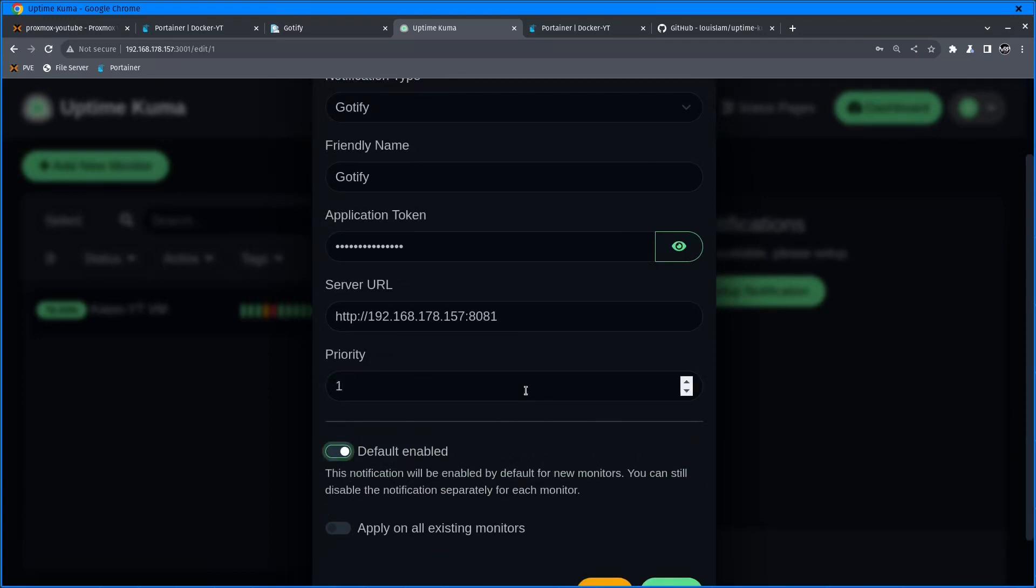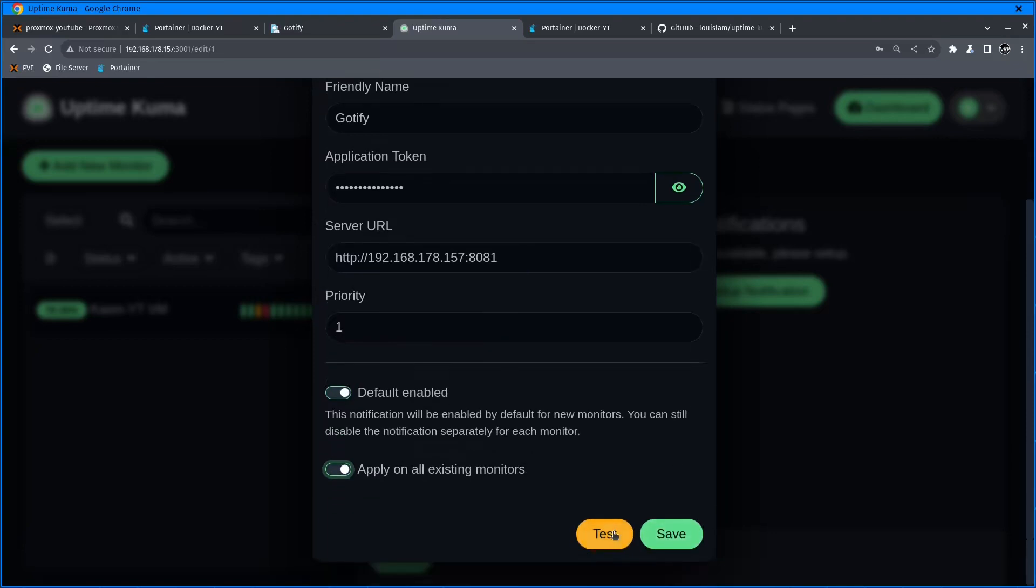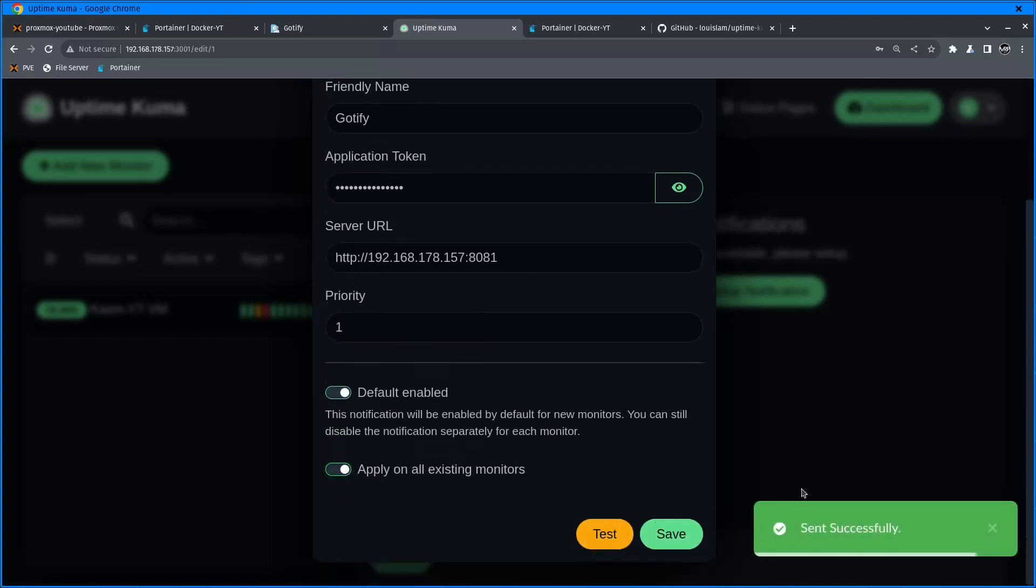If you're going to use Gotify across the board, switch that on and it'll automatically turn on for every new monitoring destination you add. Apply on all existing monitors - if you have 10 or 12 and you're setting this up now, it'll automatically apply to all of them.